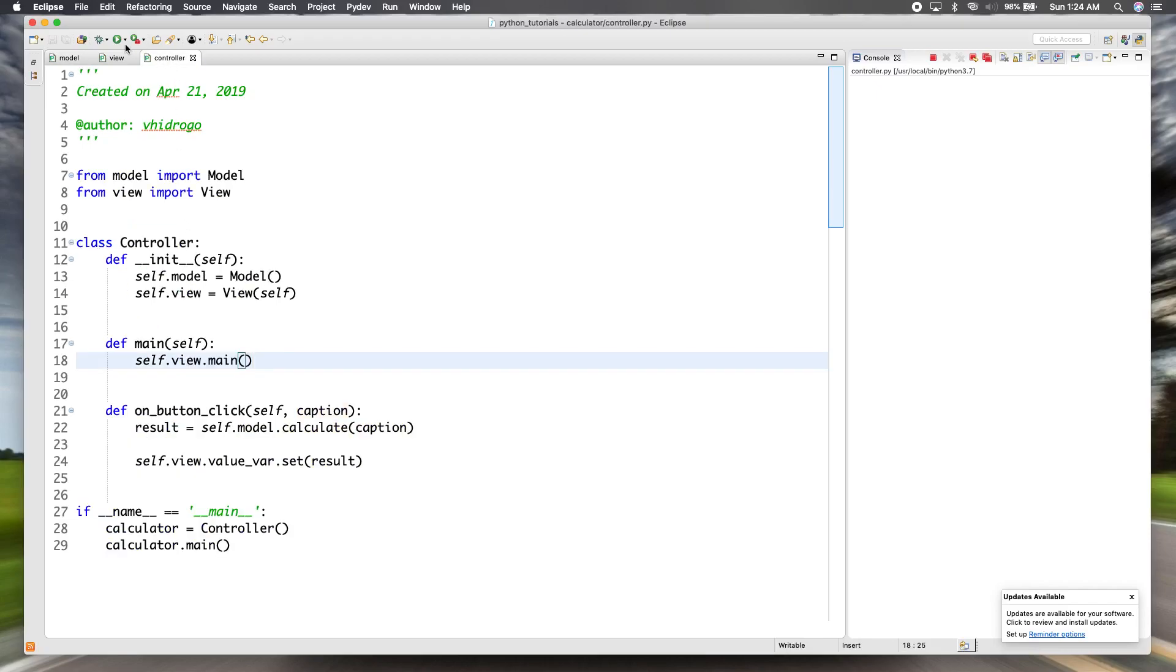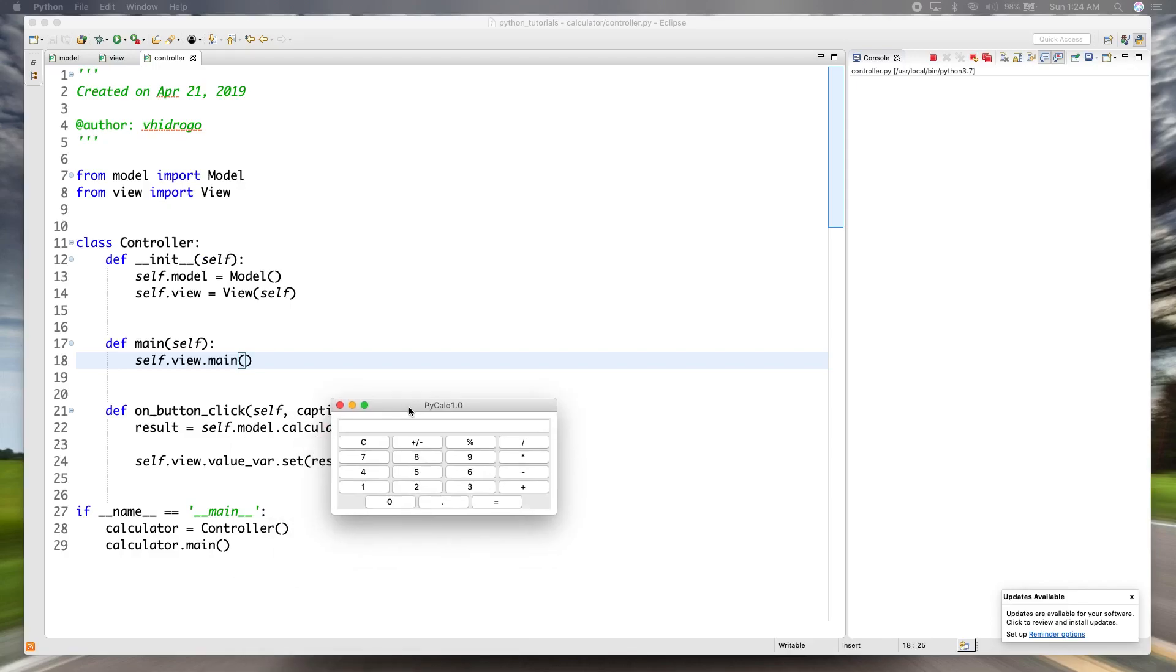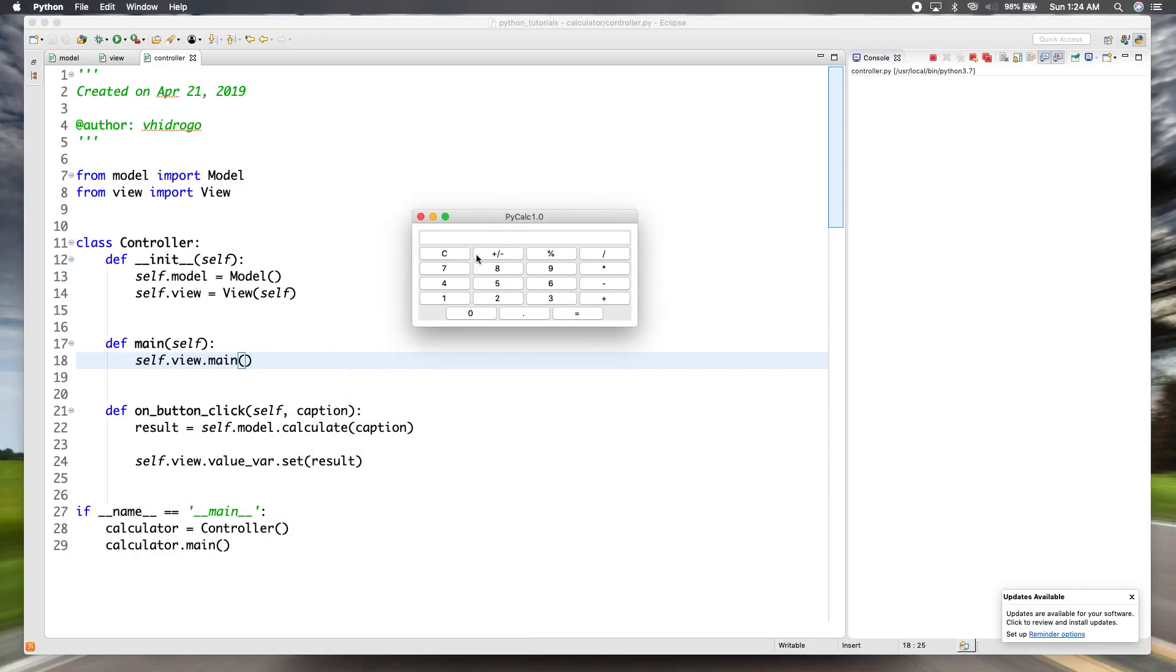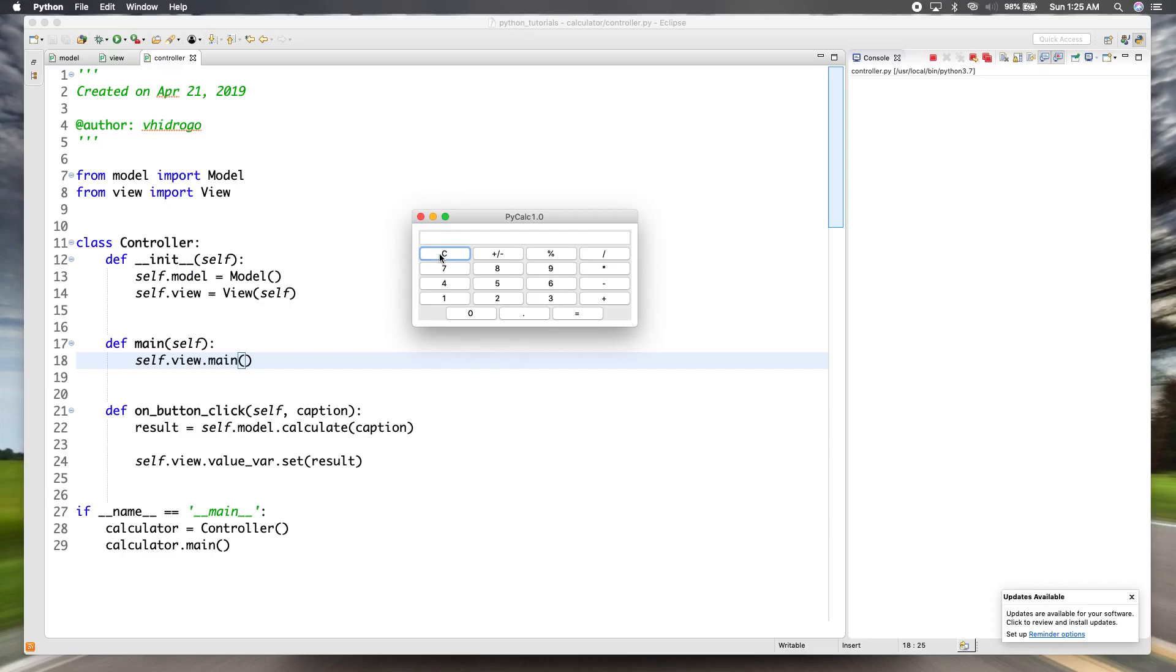So let's test that out. So if we press on one, now we have the one, we press a two. So we have the 12 now, and then we can do other numbers. And now we can test our clear method, which we already implemented. So that'll erase it. And then we can try it again. So, so far we have, we can type in numbers.